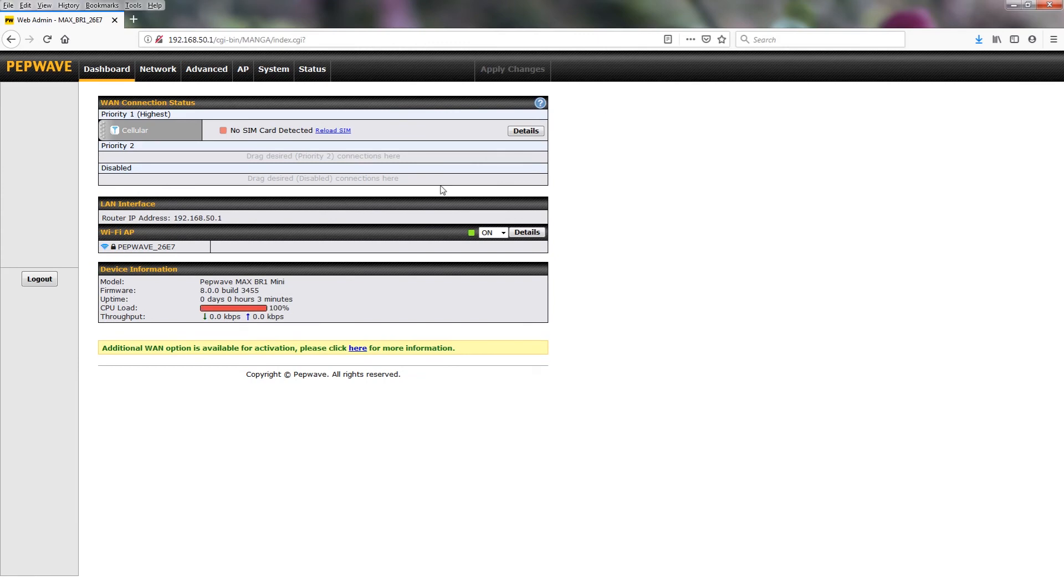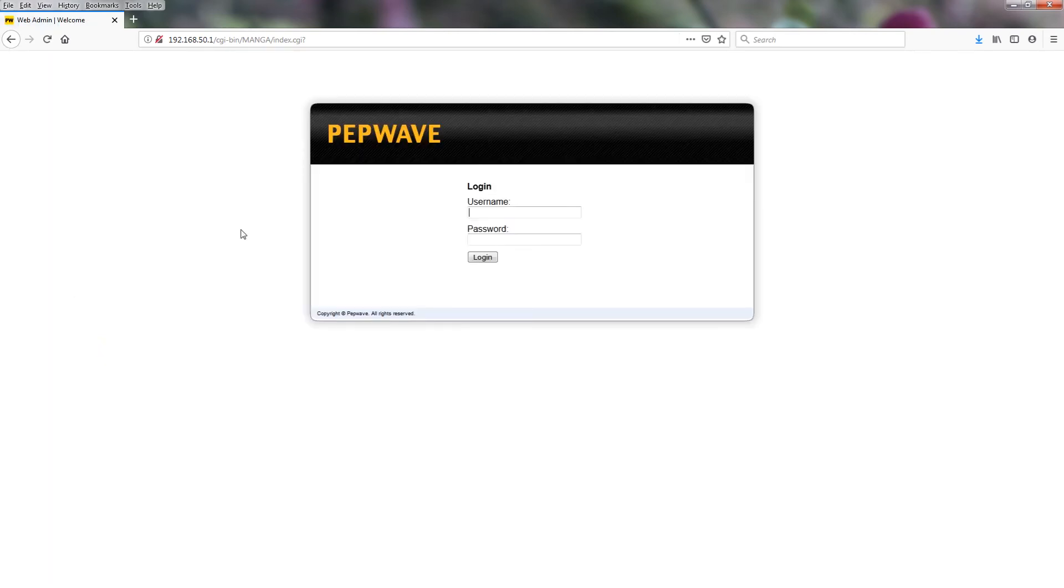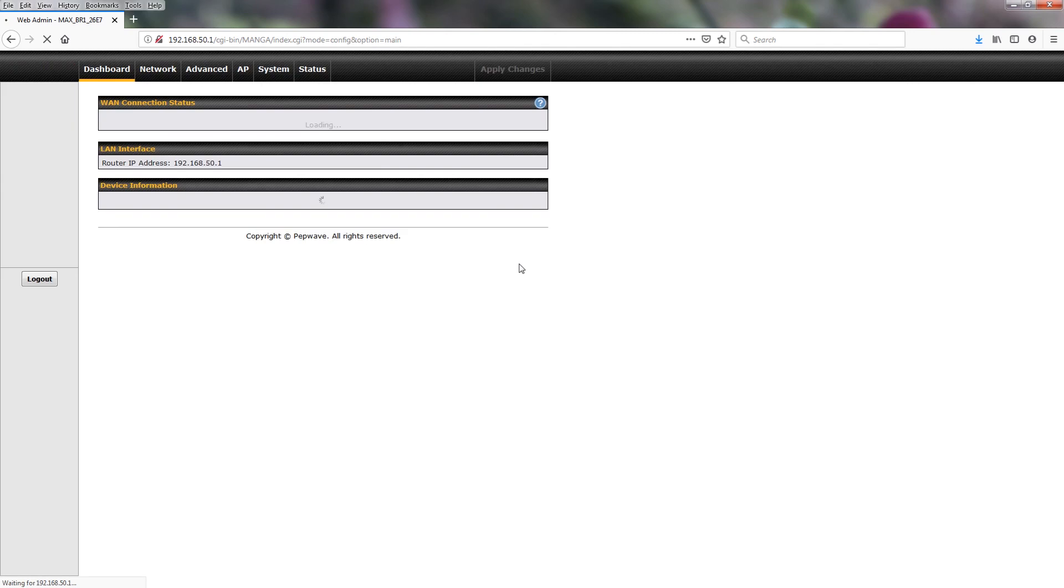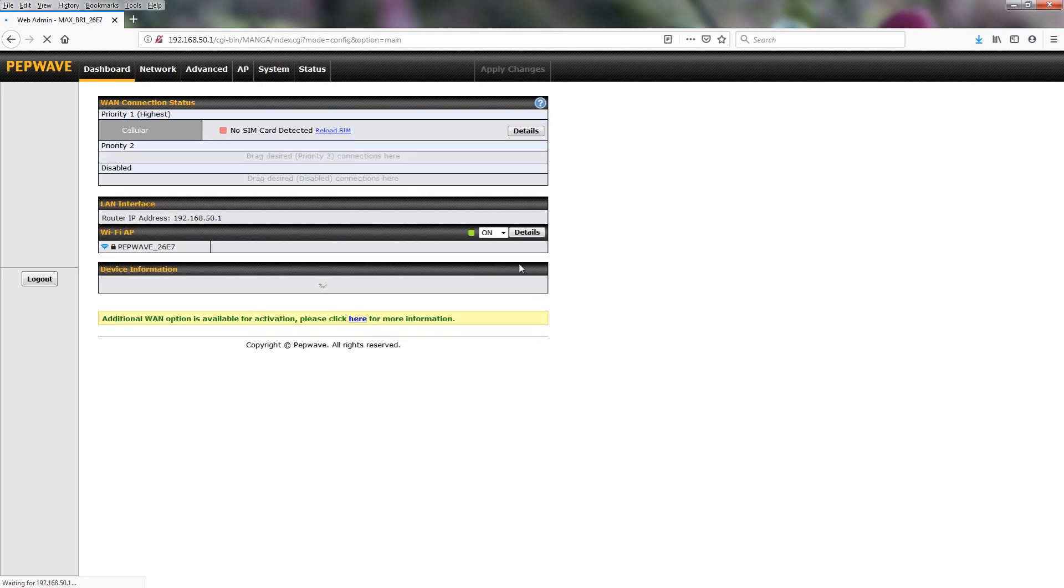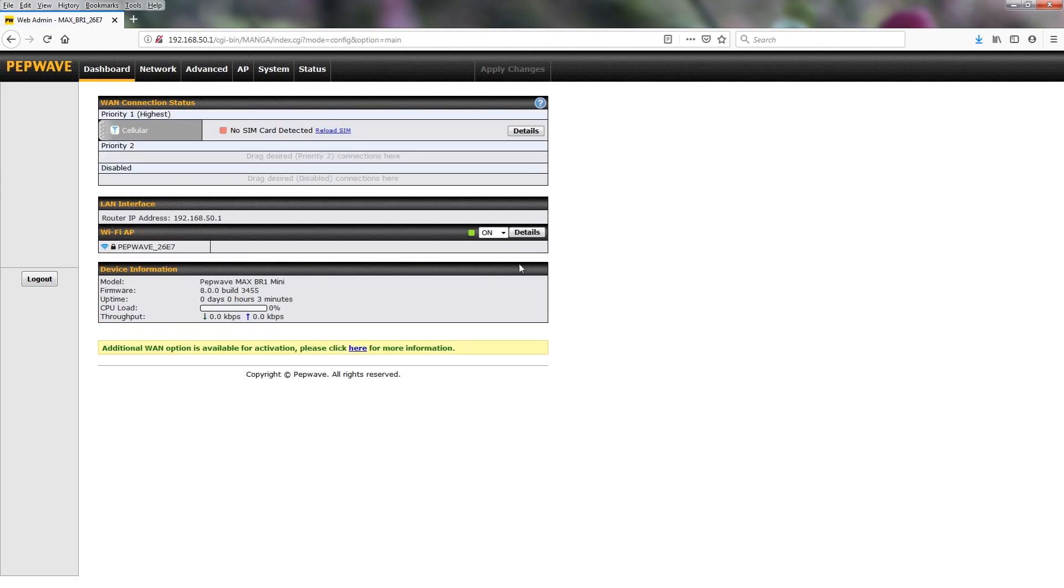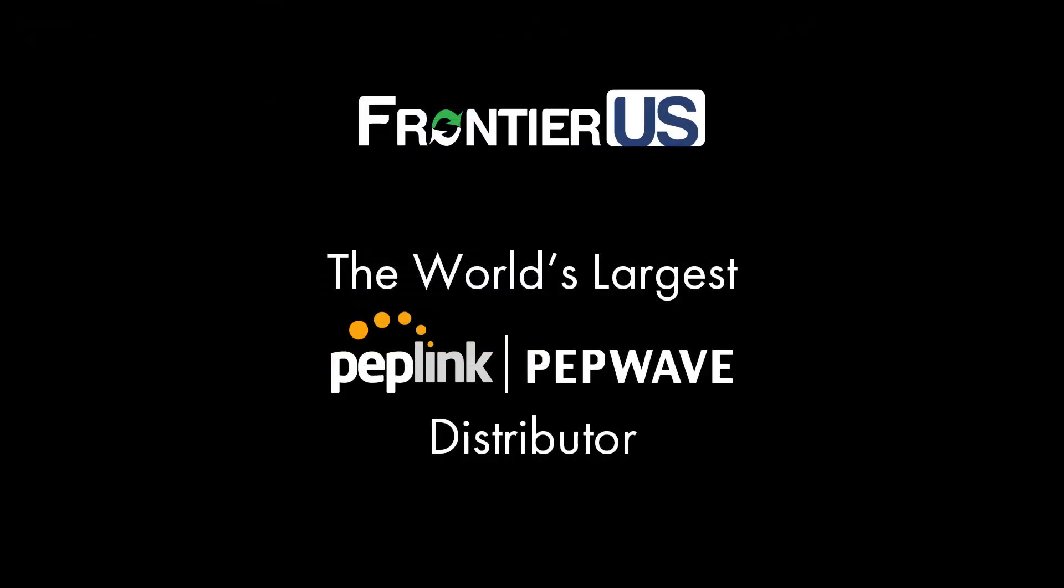Now let's verify this. I'm going to log out. And then we're going to log in with frontier and buypeplink123. And there we are. We've successfully updated the default username and password, which is always suggested for security purposes.